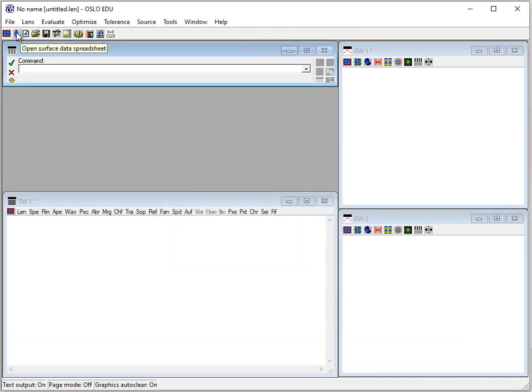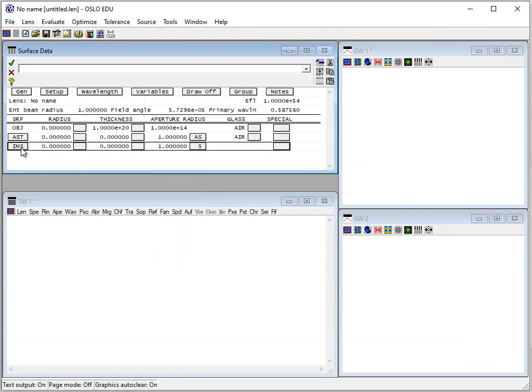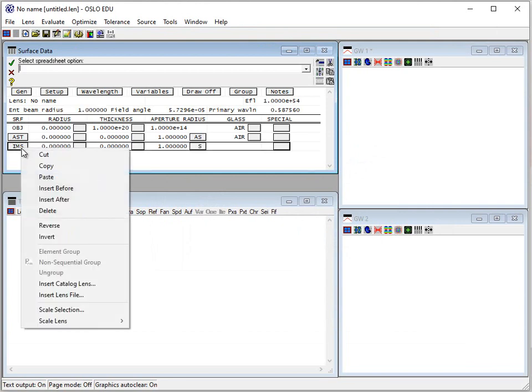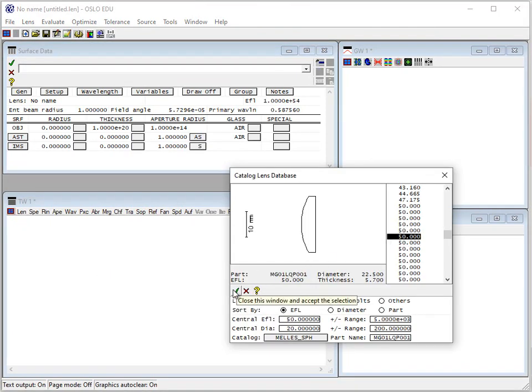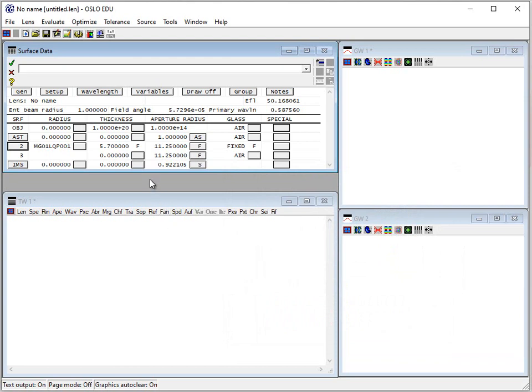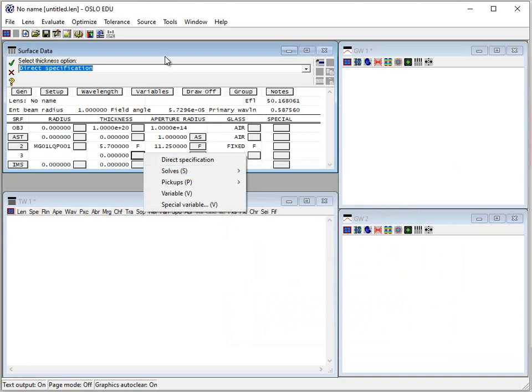Here I'm just going to open the surface data spreadsheet, which I started with that open. If you select a row by left-clicking and then right-click, you can insert a catalog lens. So we can just pick a lens that we'd like to assess here. So we insert that catalog lens, and we want to then also assess how far away a distant object's image would be from the lens. You might image this onto a piece of paper or something like that.